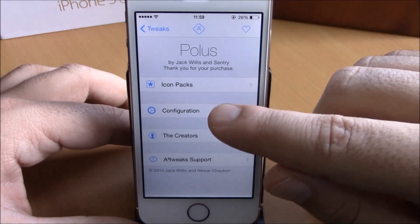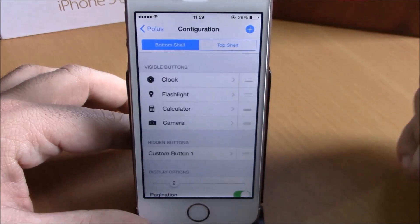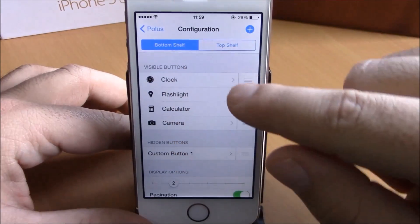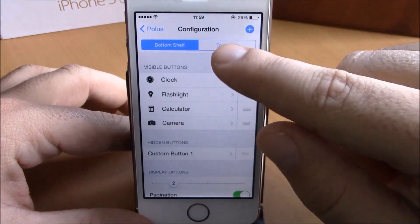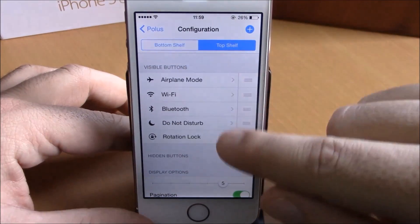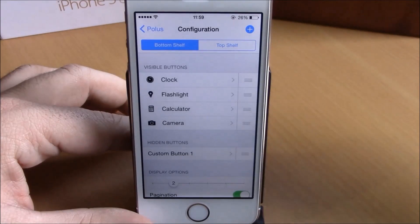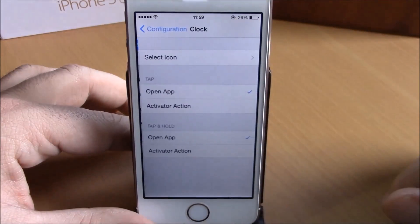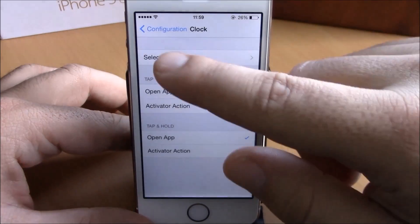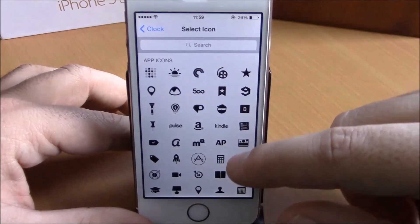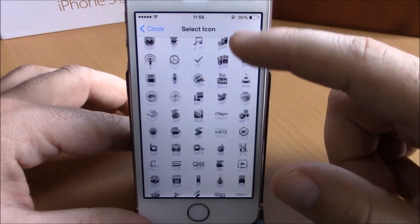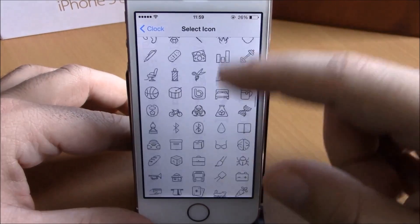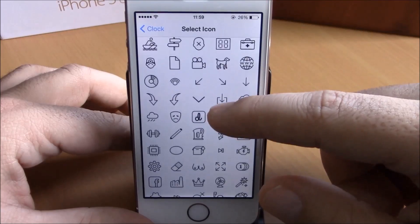Lower down you have configuration. You have bottom shelf, which are the quick launches, and top shelf, which are the toggles. To customize one of them, all you have to do is click on it, then click here on 'select icon', and you'll have lots of icons you can choose from.